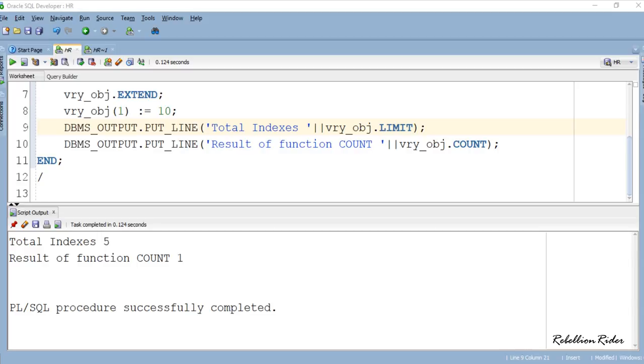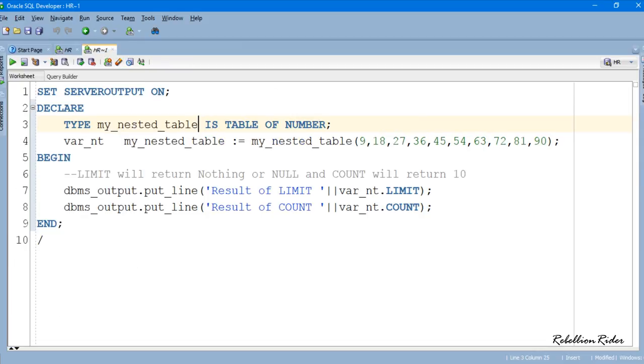Now the next question is, can we use the collection method LIMIT with nested tables? To answer this question I have a PL/SQL block here. In this program everything is the same except this time we have used LIMIT function with nested table instead of VARRAY.